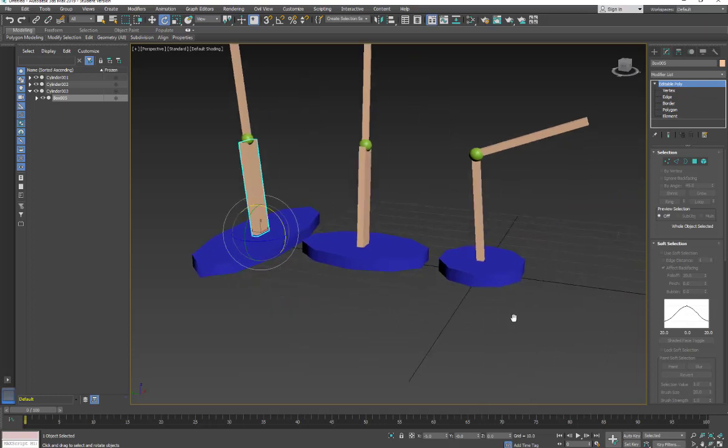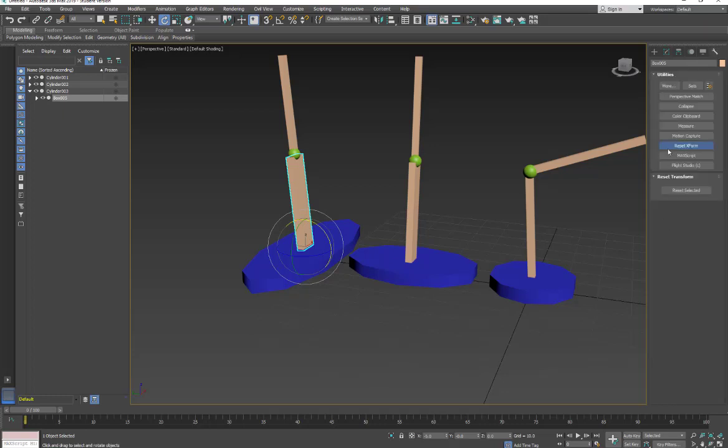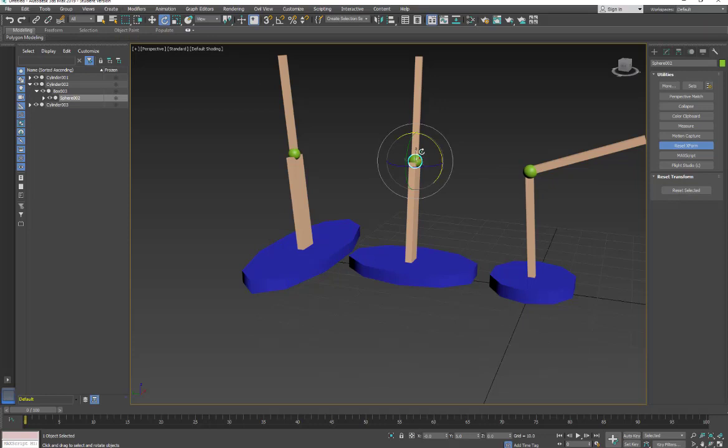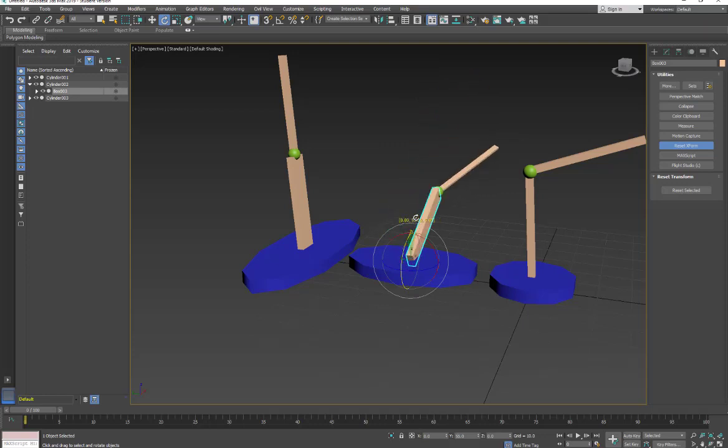So again, whenever you're scaling an object, make sure you're in sub-object mode. If you are not in sub-object mode, before you link your parent-child, you want to go and reset your XForm for each object. And then when you go to do your rotation, it will not factor in the scale, so you won't have a deformation.